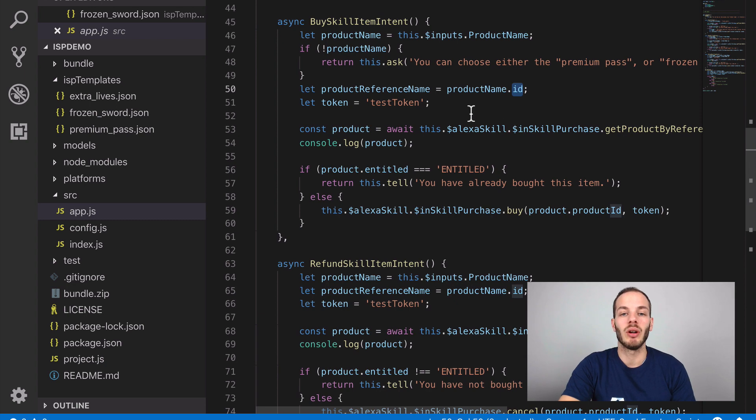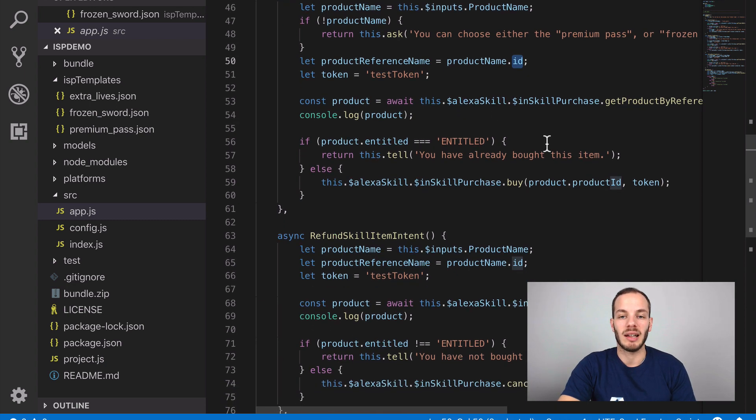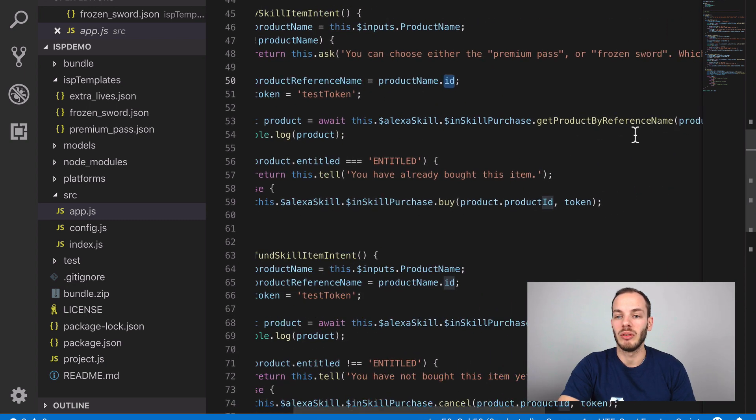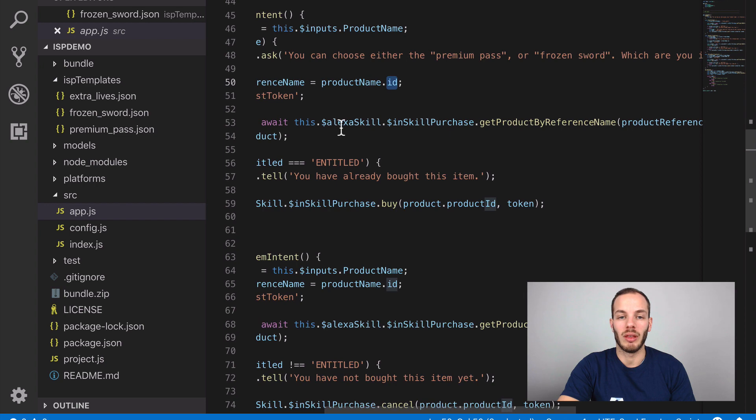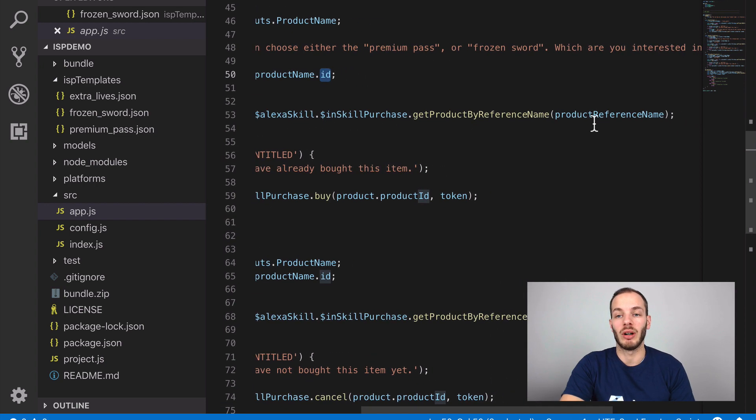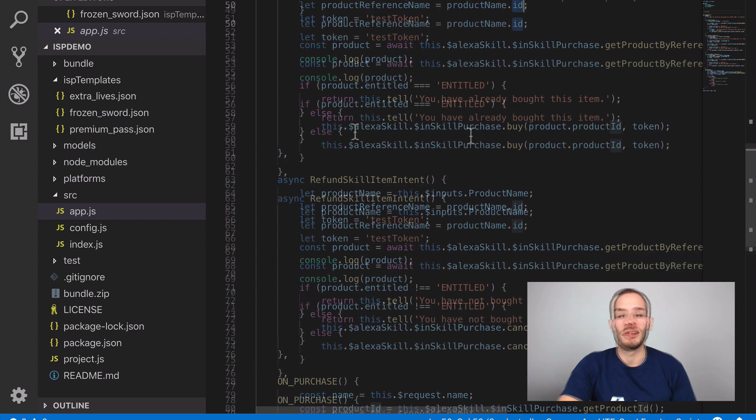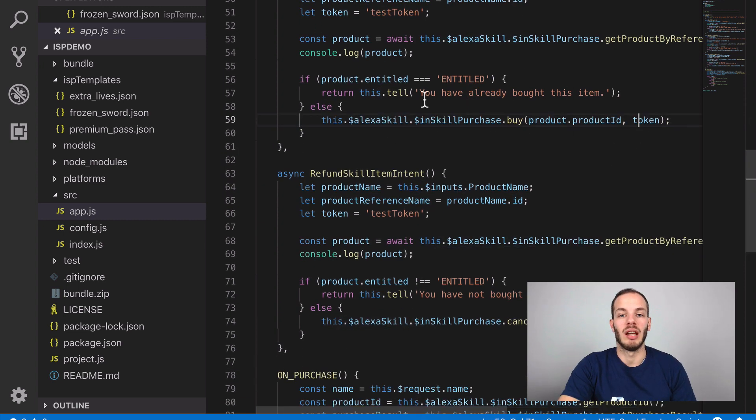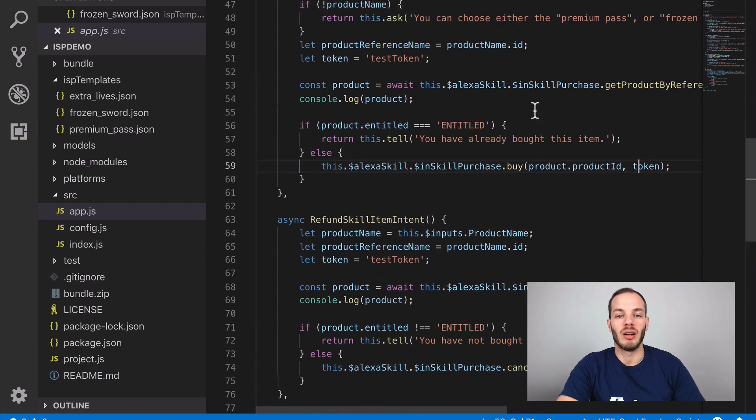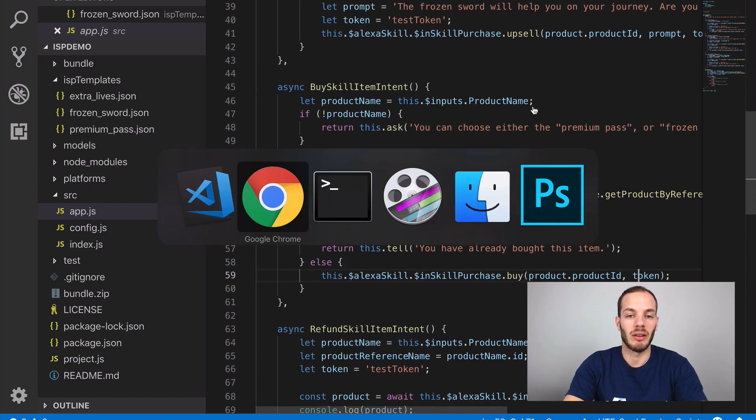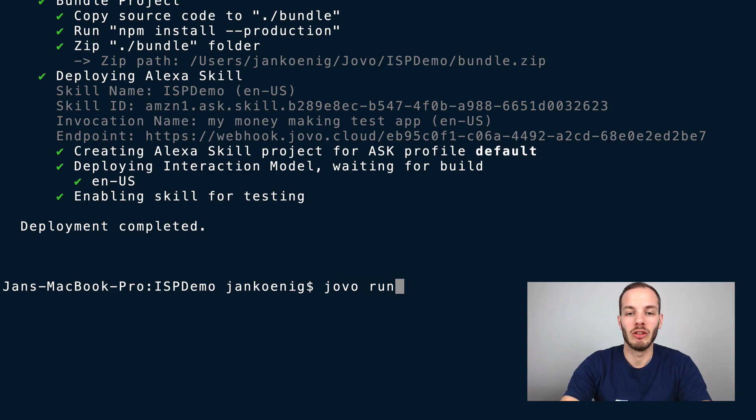We can access this by accessing the ID of this input, and then in the next step we can use this with alexa skill dot in skill purchase dot get product by reference name. So we can access this product, then make a purchase decision here if people haven't already bought this item. Let's take a look how this works. Run the jovo local development server, type in jovo run.